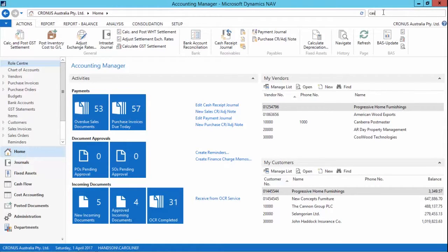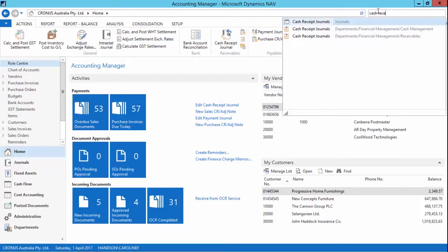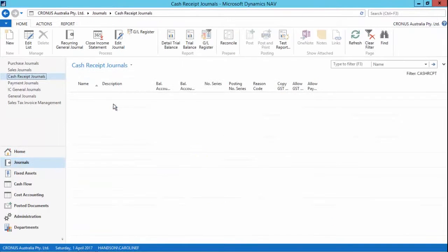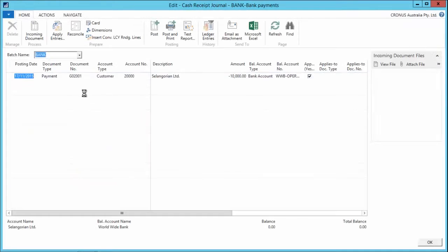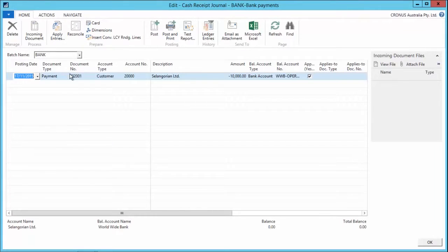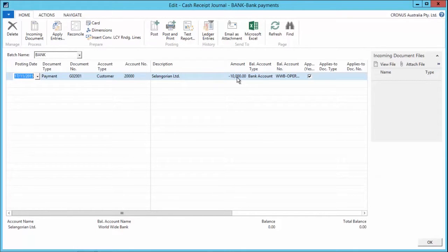So what we can do is go and have a look at the cash receipt journals. I'll go to the cash receipt journals and open my bank batch and I can see I've got a payment here for customer 20,000 paying $10,000.